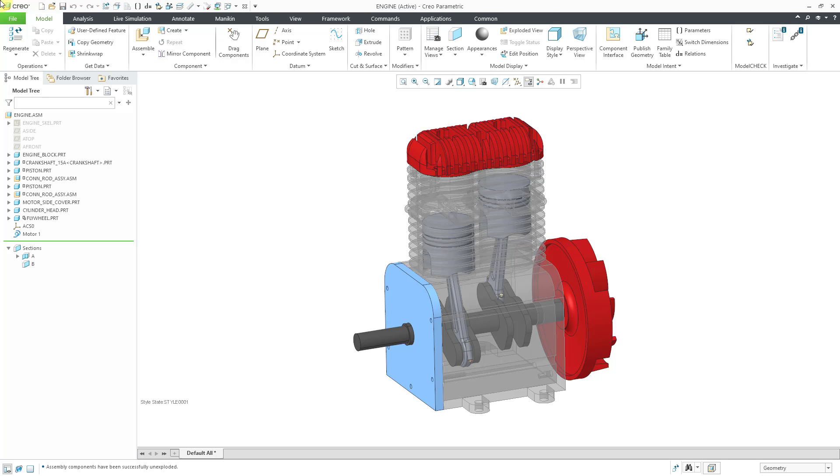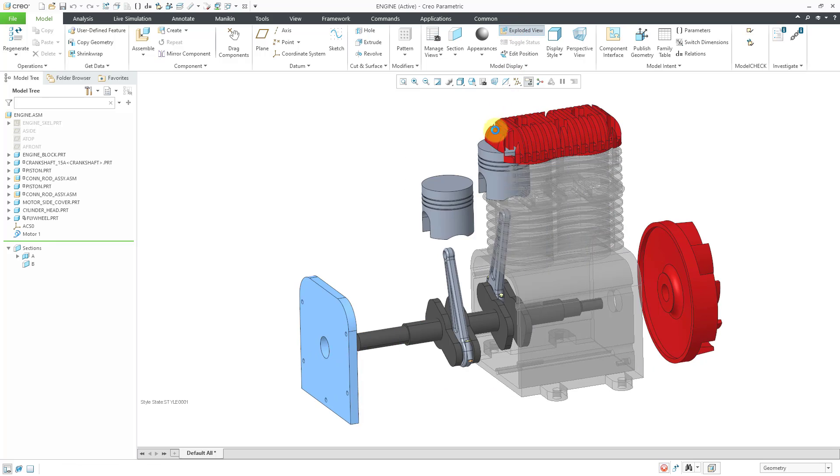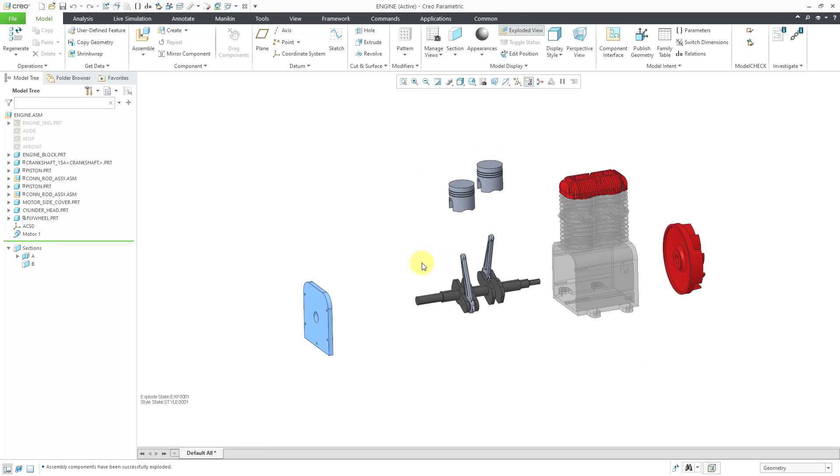In the next two videos, we are going to build up this particular assembly using some basic techniques, including constraints and connections. We'll also do some explode states and make a mechanism analysis. Let me show you this assembly. I'm going to use the exploded view to show you the different components. So we have a bunch of different parts and we have a connecting rod sub-assembly.